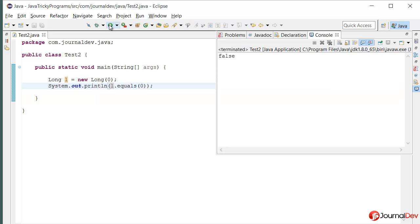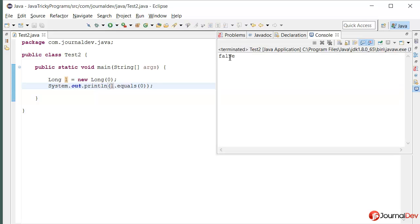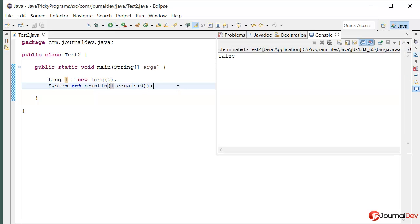So if I run this program, actually it is printing false. So what is the reason for that?